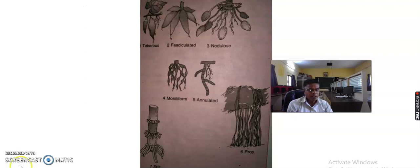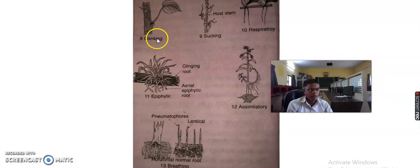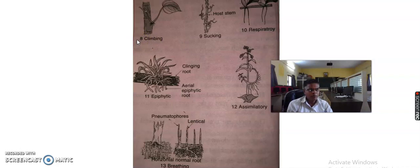Next is the climbing root. Climbing plants, for example betel and black pepper, produce roots from their nodes and inter-nodes. By means of these roots they attach to their support and climb. It is known as climbing roots.